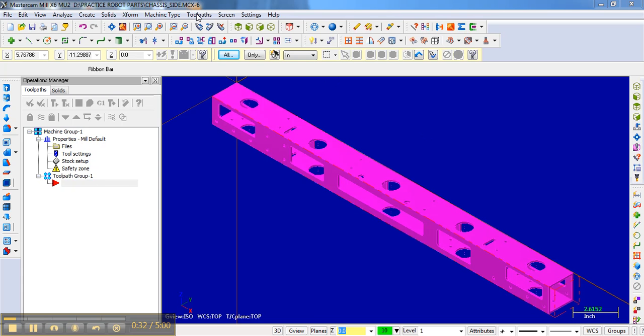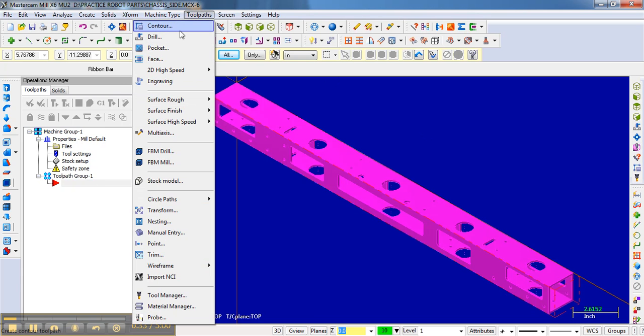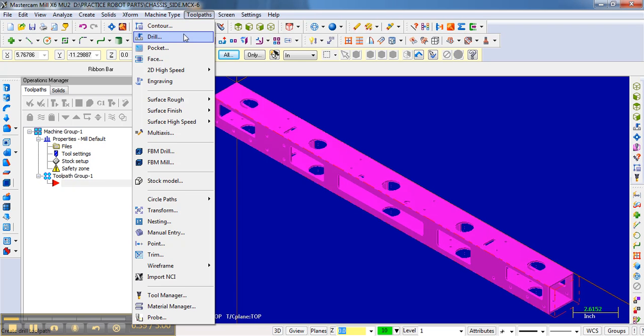up here to toolpaths and click drill. In fact, most of the things you'll be doing—and the only things I'm going to be showing you—are how to drill and how to contour, so you really don't